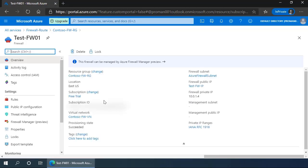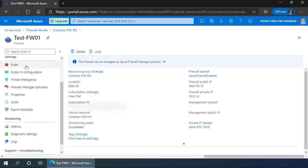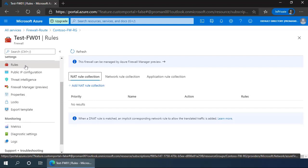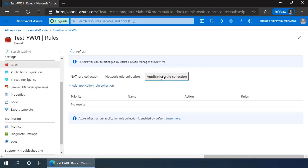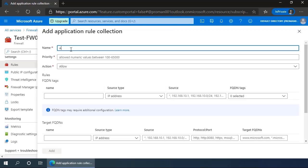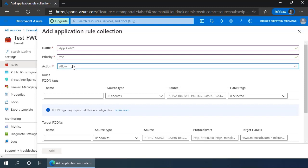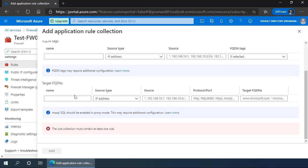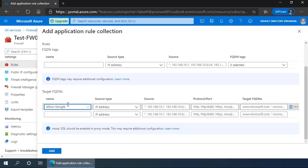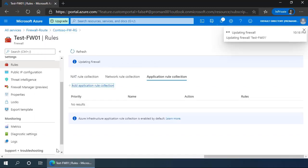Now we go to the firewall, test-FW01, and in it we need to add a few rules. So we click on rules in the left menu and we will create an application rule collection. A collection is a series of rules that apply to either an application or a network environment. For the application rule, we'll call it app-collection-01 with a priority of 200 and action allow. The rule is going to be for targeted fully qualified domain names. The name is allow-Google, the source address is any address in the virtual network, and the protocol is HTTP and HTTPS going to www.google.com. We add this rule to our collection.